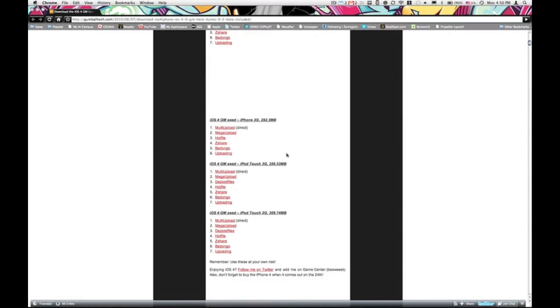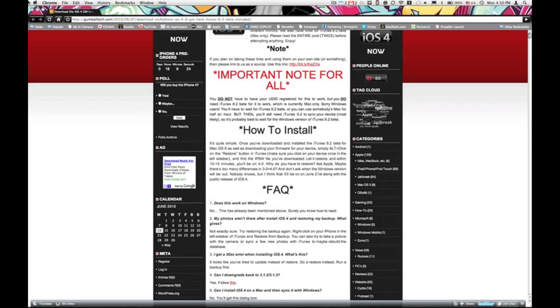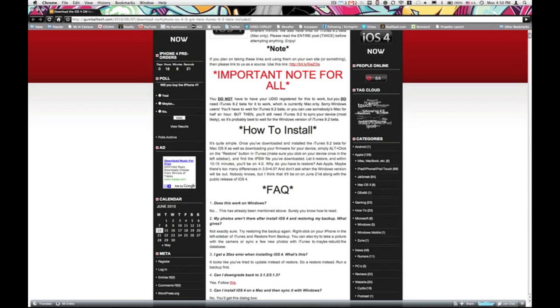So you guys scroll through here, find your device, and you will get a new version of iTunes, which is iTunes version 9.2 Beta.